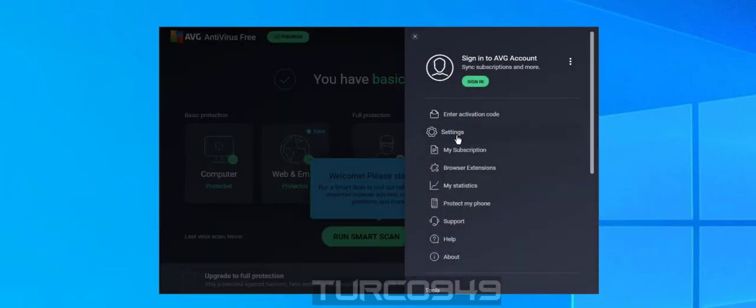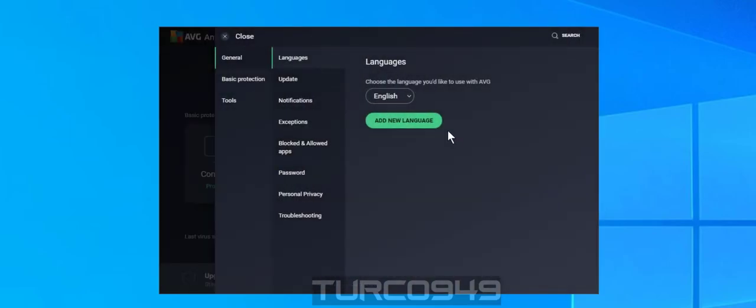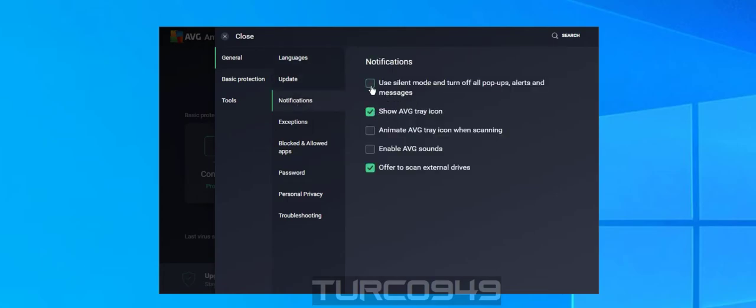This is more of a personal preference for myself. I just like the silent mode so I don't get too many pop-ups and alerts from the program. You don't really have to disable that or select that option, but in case you're interested or prefer that mode, this is how you enable it. Just check that box.